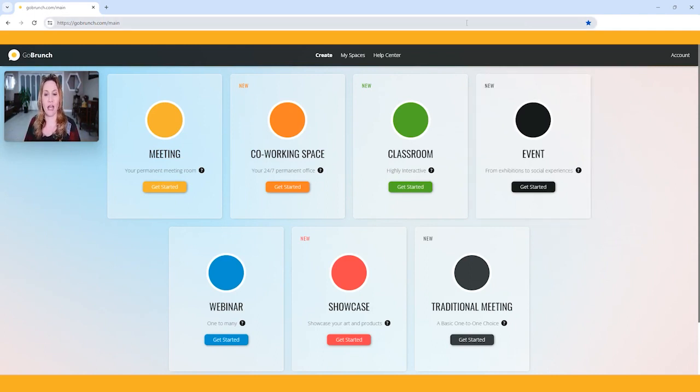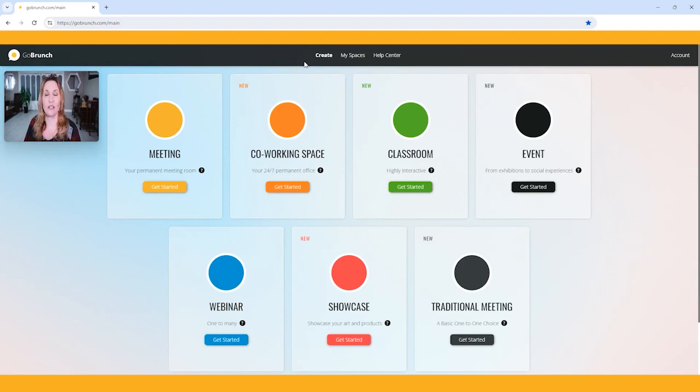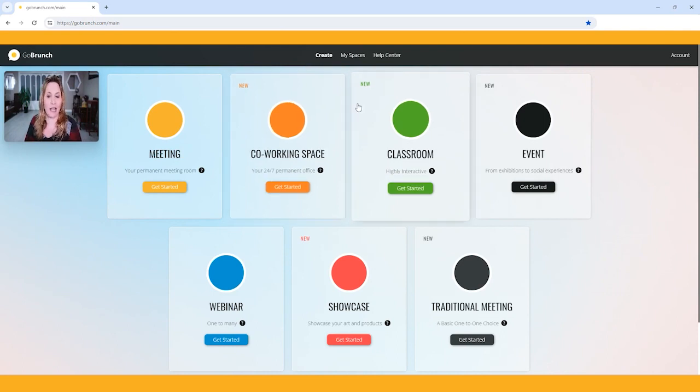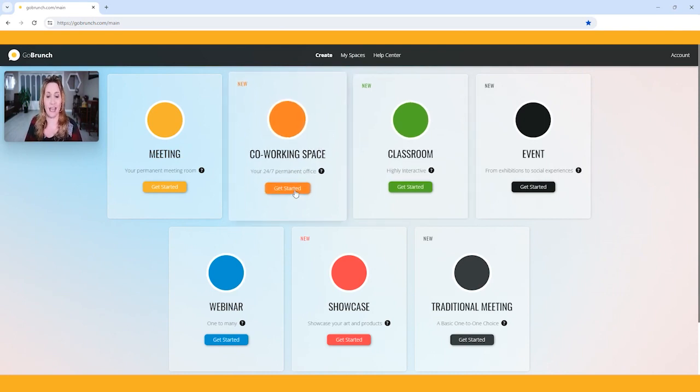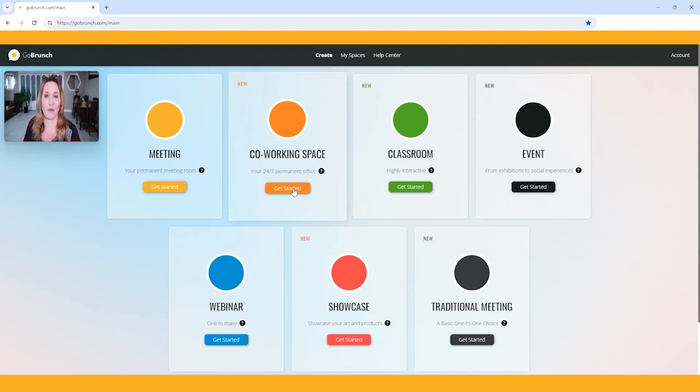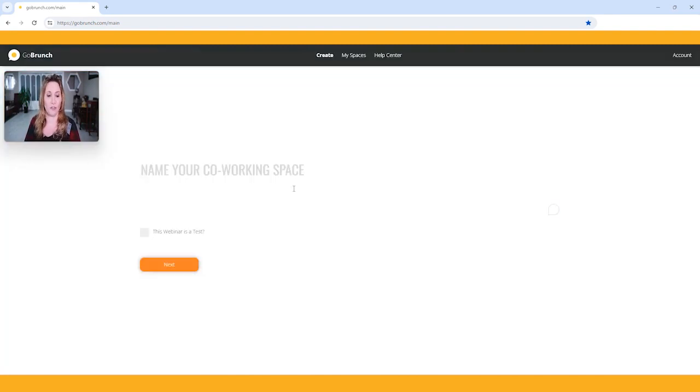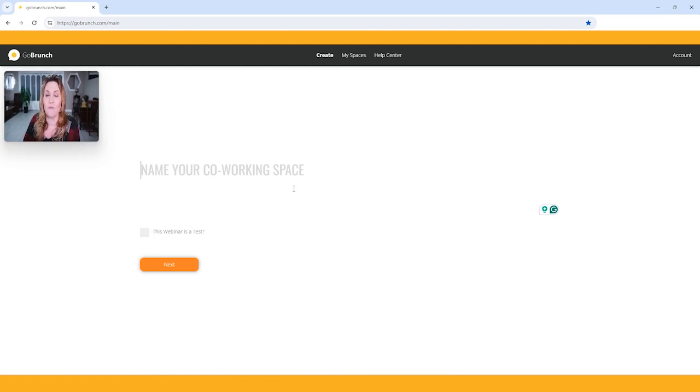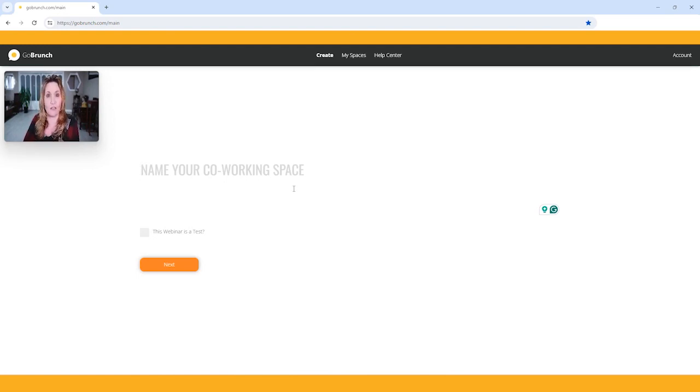I came over here to create, and we are going to pick a room to create. I normally just use a co-working space, a classroom, an event, something like that. Today, we're just going to use the co-working. So you click get started, and then you name it. Remember, you can always rename this, but go ahead and put a name onto it. So I am going to call this first room.